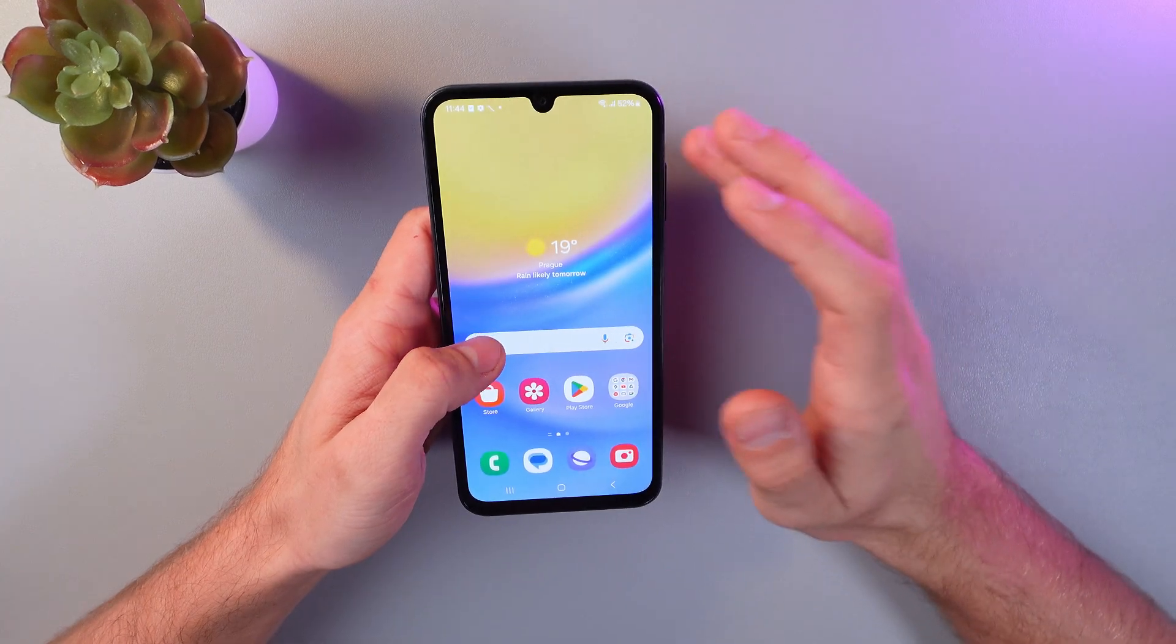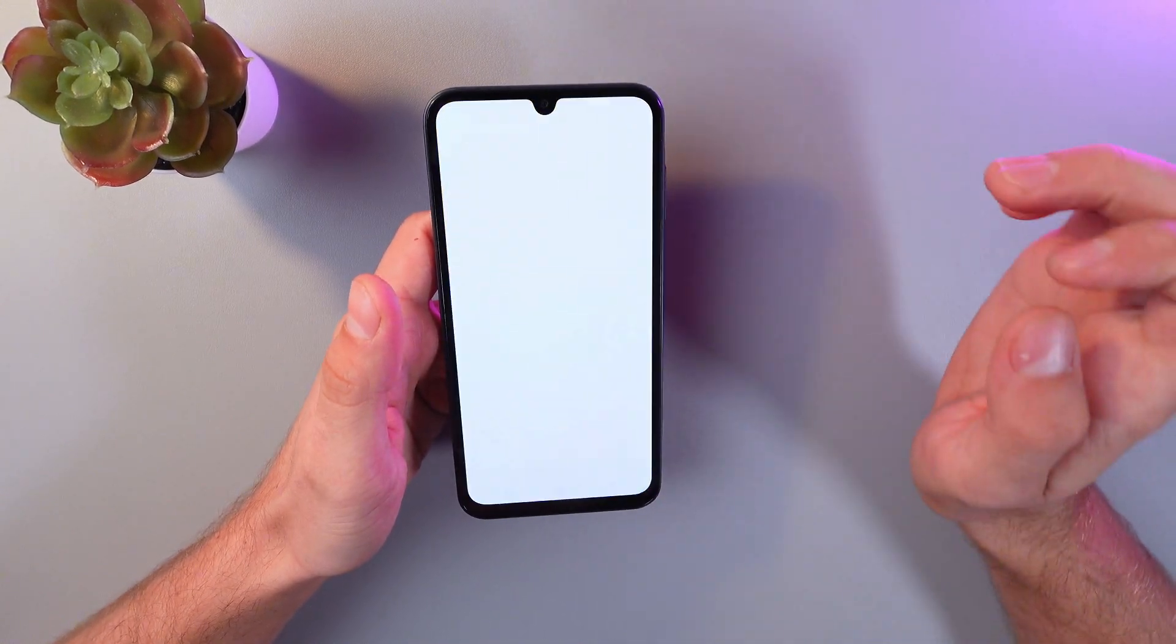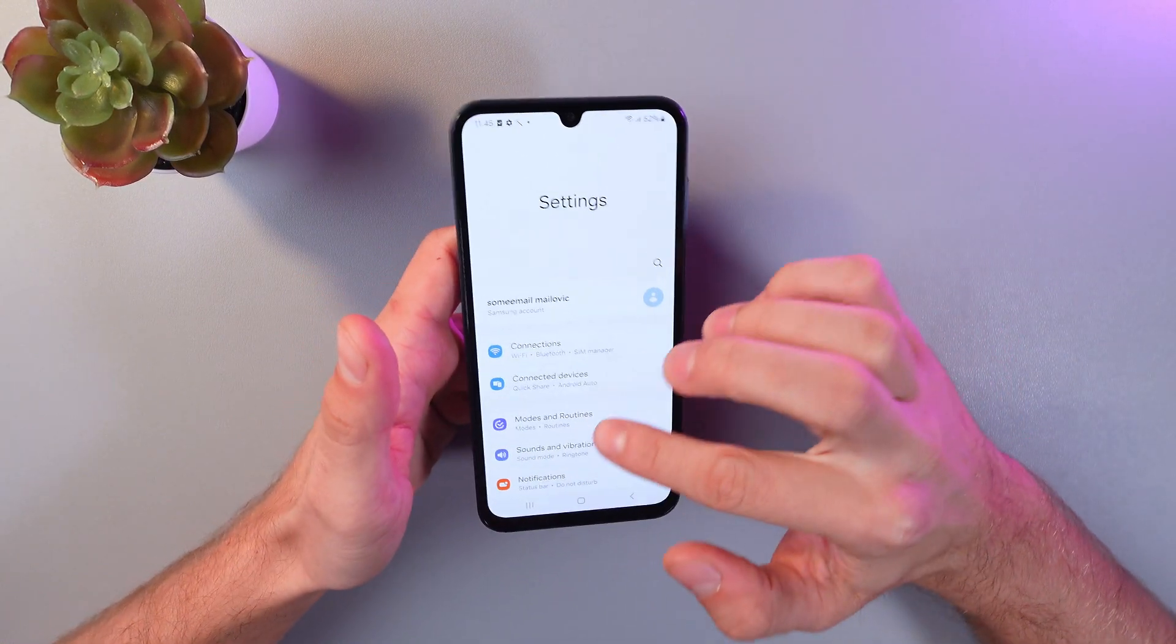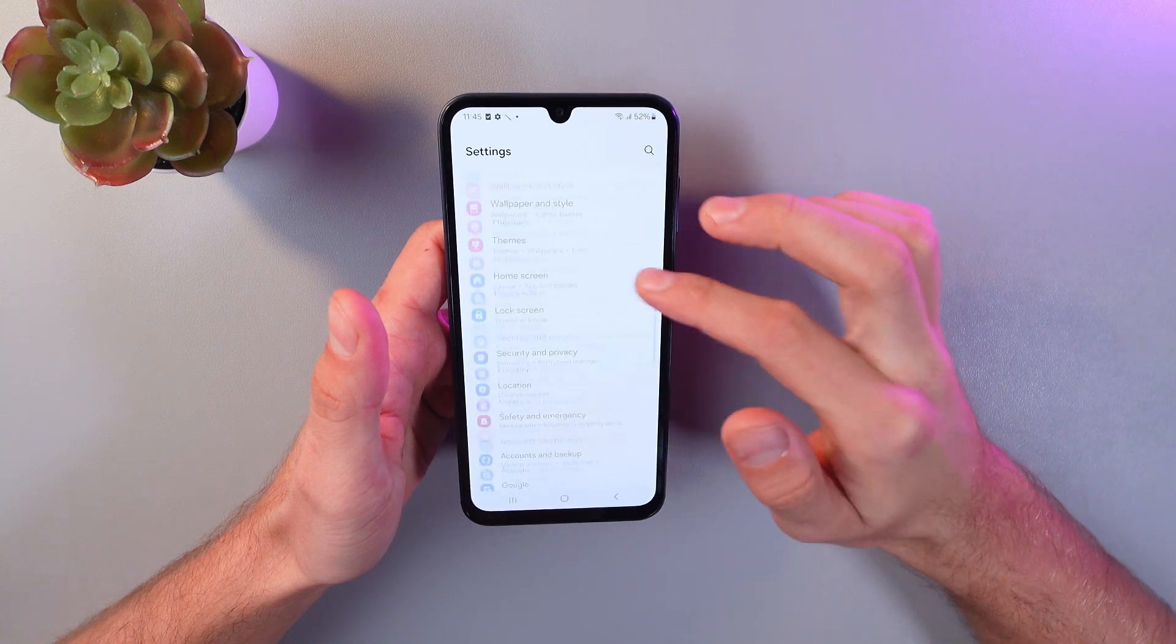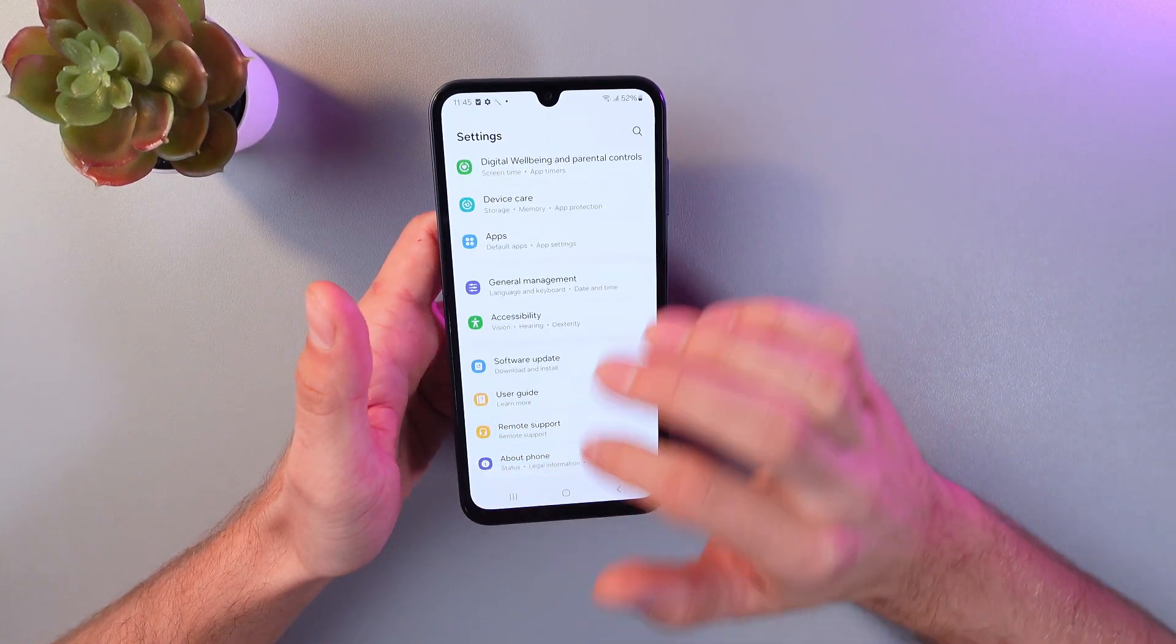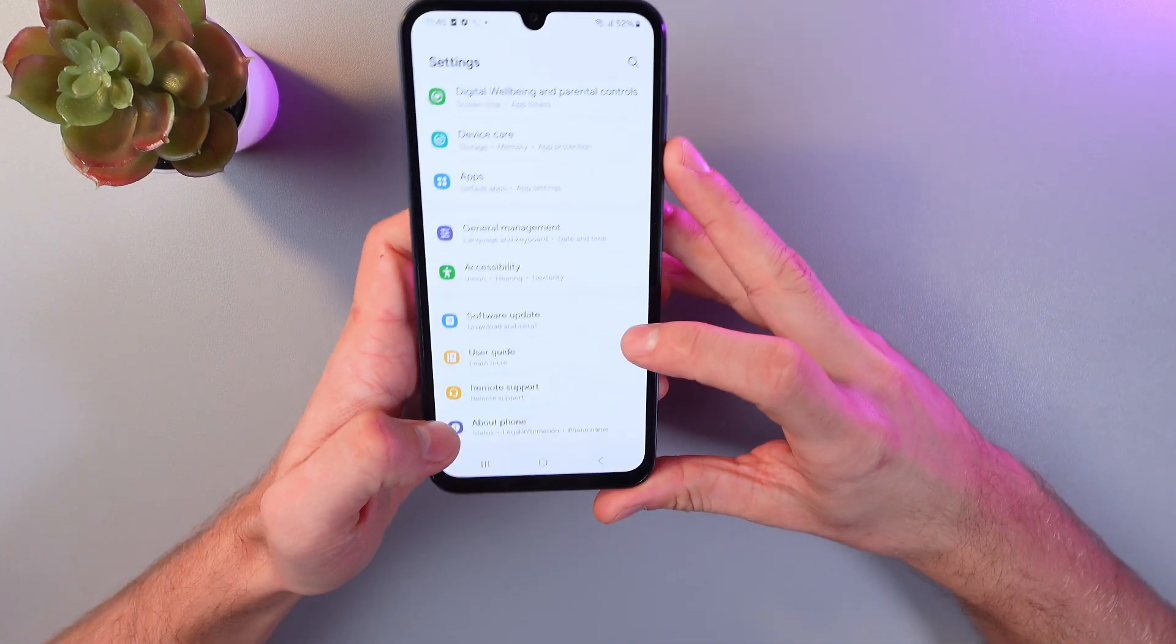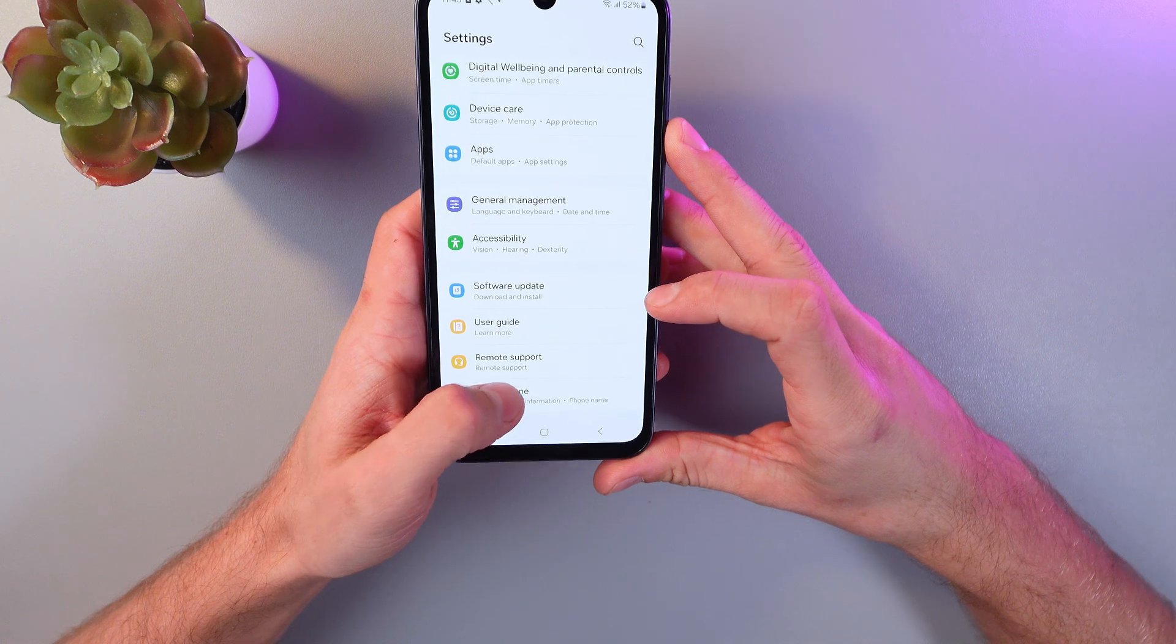So in order to do that, go to your main menu, find your settings, and click on it. Here, let's scroll down to the lowest point and find the About Phone section.